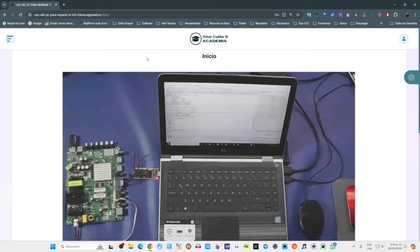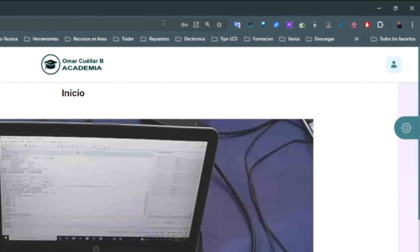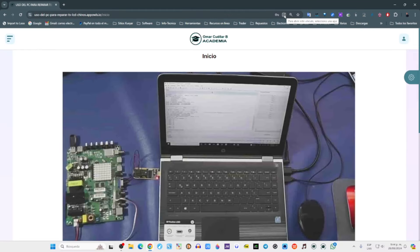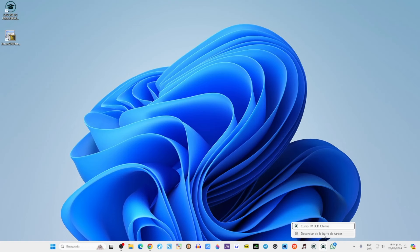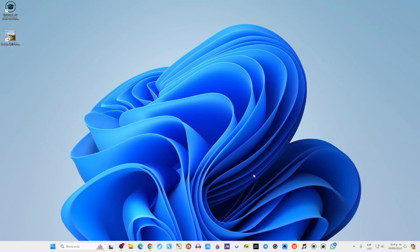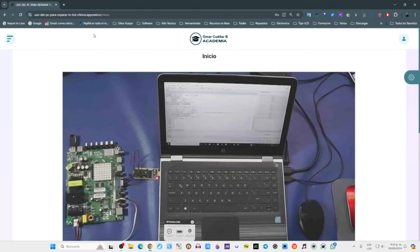Les voy a mostrar dos detalles. Aquí en la parte superior te va a aparecer la opción para descargar si no lo has descargado. Cuando no se ha descargado, aquí aparece en la parte superior un ícono que al tocar dice 'descargar esta app'. Cuando la descargamos es cuando nos queda de esta manera. Es cuestión de dar un clic y esperar a que se instale, y aquí se nos crea el ícono de manera automática. Cuando tengamos abierta la app, está la opción de anclar o desanclar. En este caso me da la opción de desanclar porque ya está anclado, fijado aquí en la parte inferior. Todas las aplicaciones que uso con más regularidad las podemos anclar aquí en la parte inferior, en Windows 11.